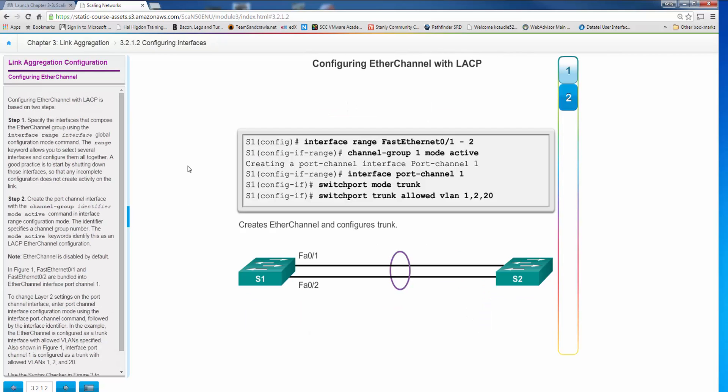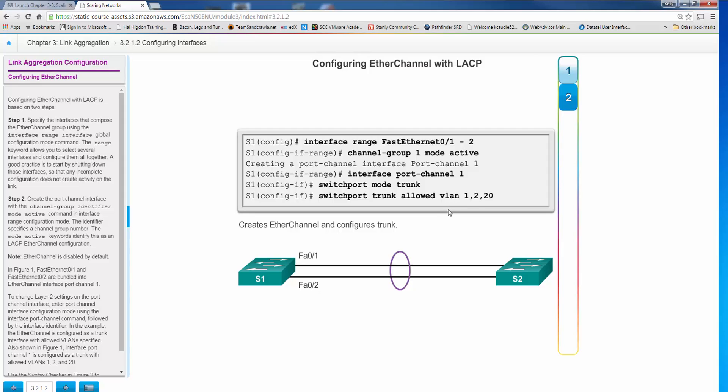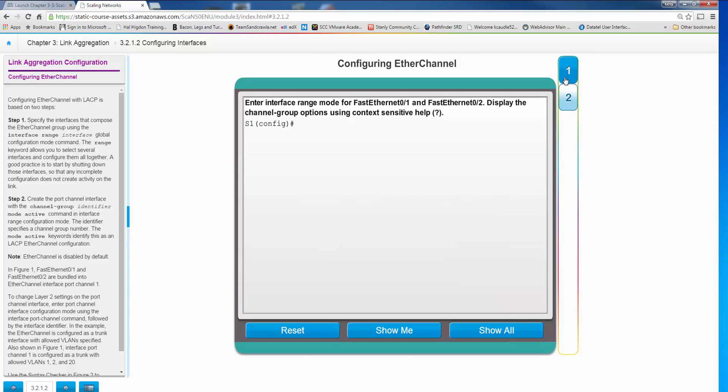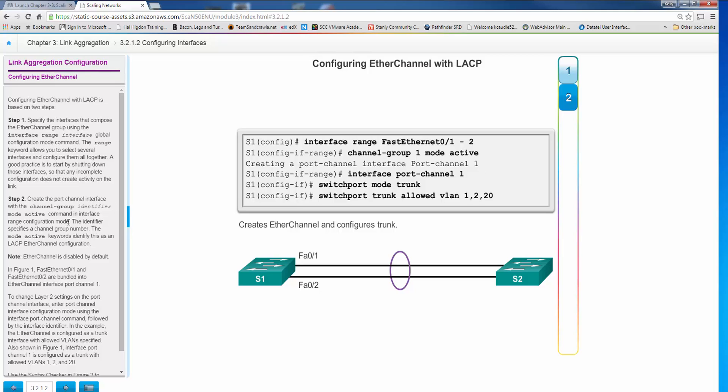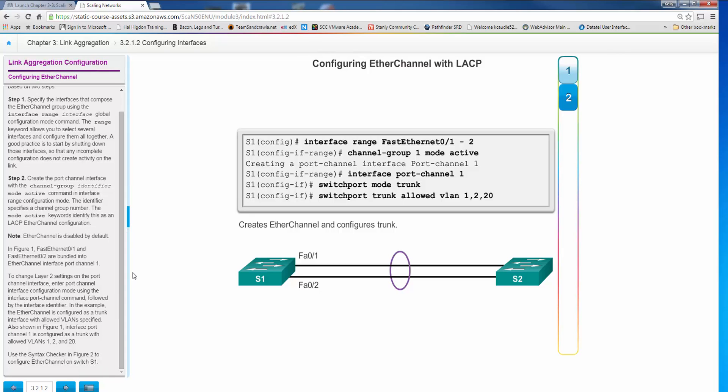So how do we do it? LACP very simple. Use the interface range command to grab both or whatever interfaces you wish to put into the EtherChannel. Channel group one mode active, then that creates the port channel, and that's a new entity which is the port channel associated with this EtherChannel. Then you go interface port channel one, switchport mode trunk, switchport trunk allowed VLAN 1, 2, and 20. You do switchport trunk native VLAN, set it, and that would be set for that port channel and you end up with EtherChannel running LACP, active passive, remember that. Now obviously you would need to go to the opposite side, so you've done this on S1, you would have to go to S2 and do the same thing or at least set it to a mode where it will dynamically negotiate an EtherChannel.